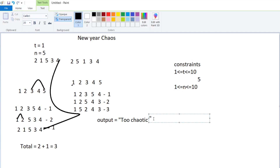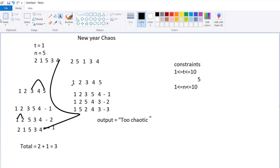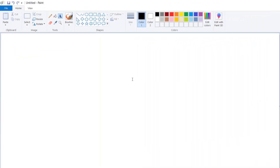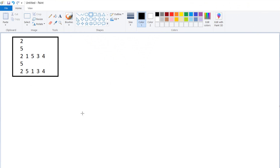Now let's solve this problem using Java. We will take the previous example as our input. Five consecutive values 1, 2, 3, 4, 5 need to become 2, 1, 5, 3, 4, and we have to print the total number of positions changed. If it is not possible, return 'Too Chaotic'.